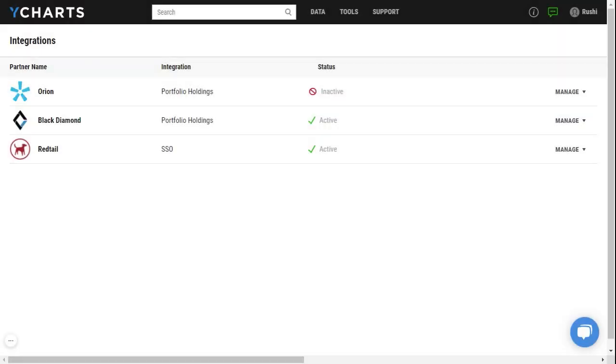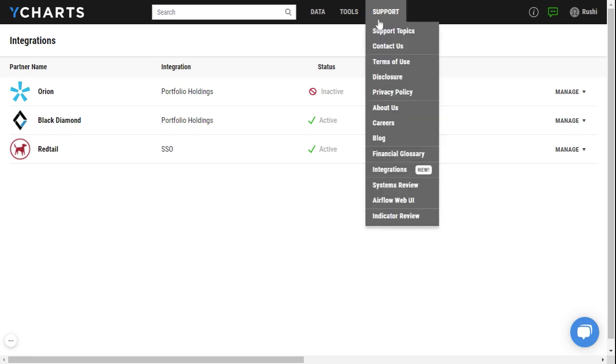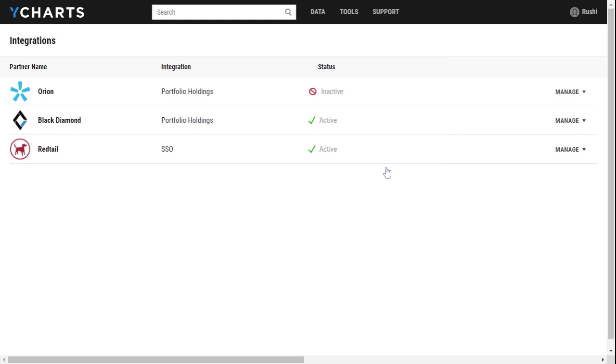Hi there, in this video we'll be covering the model portfolio holdings integration between Orion and YCharts. To get started, you can go into your YCharts account, hover over support and click on integrations. This will take you into our integrations menu where you'll see Orion listed as one of our partners.